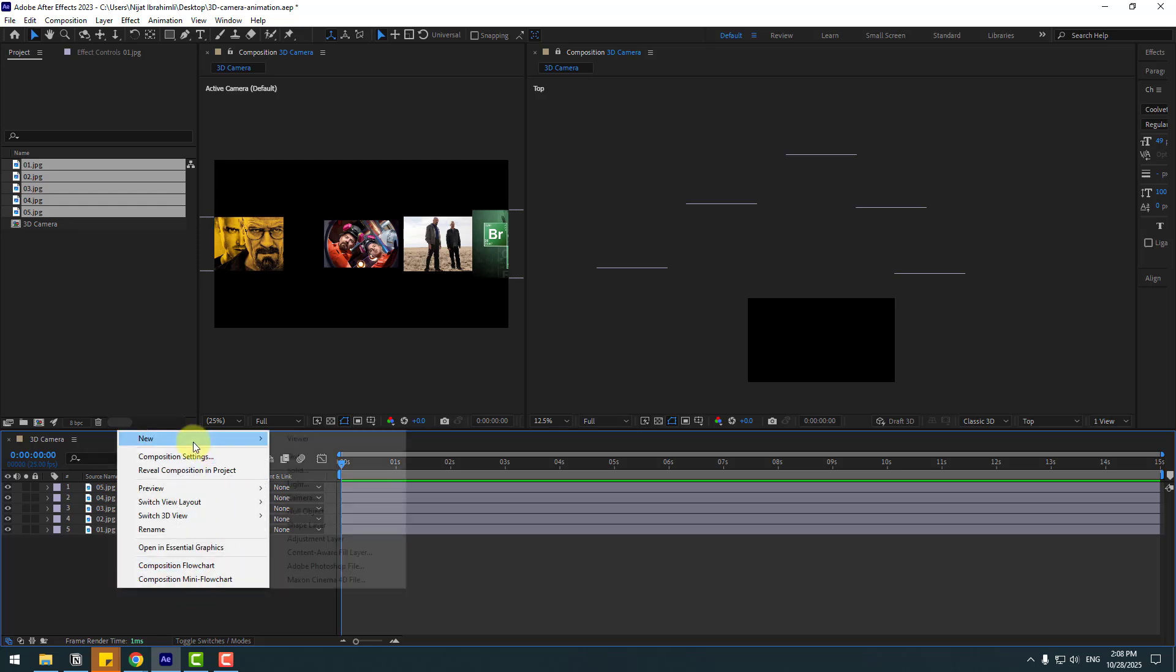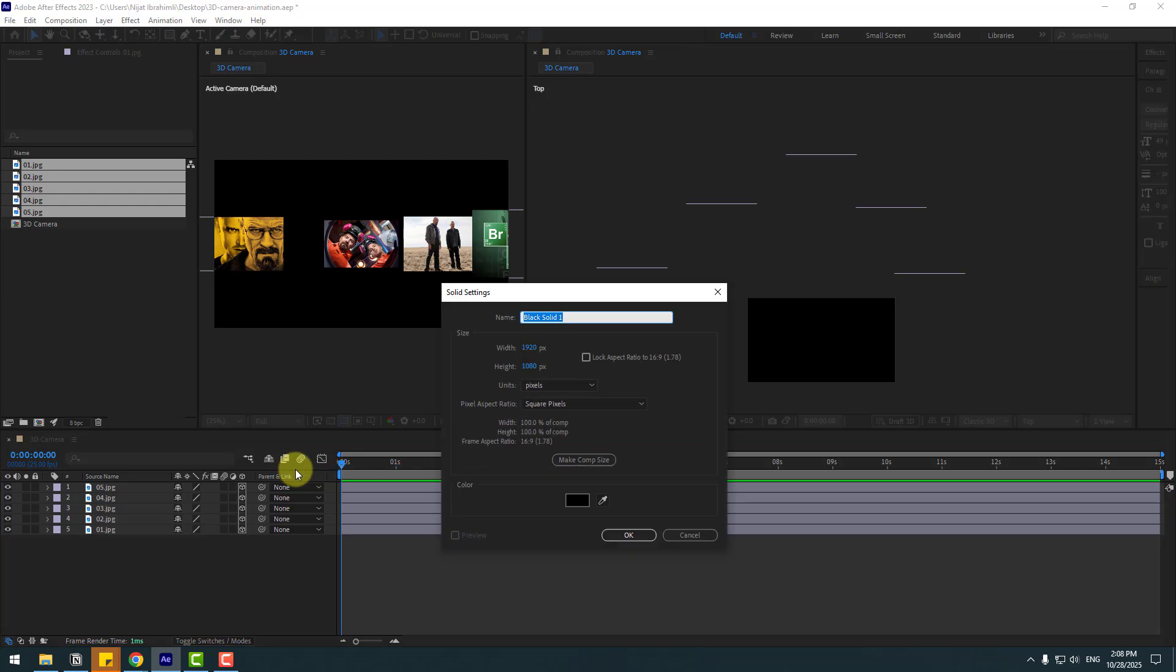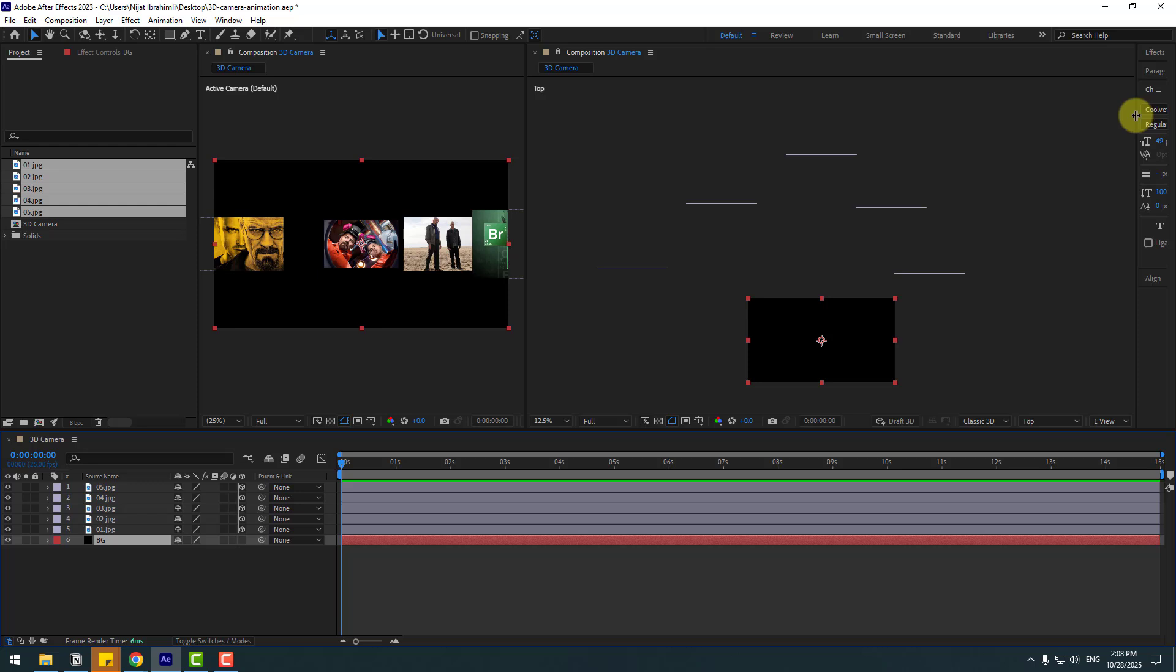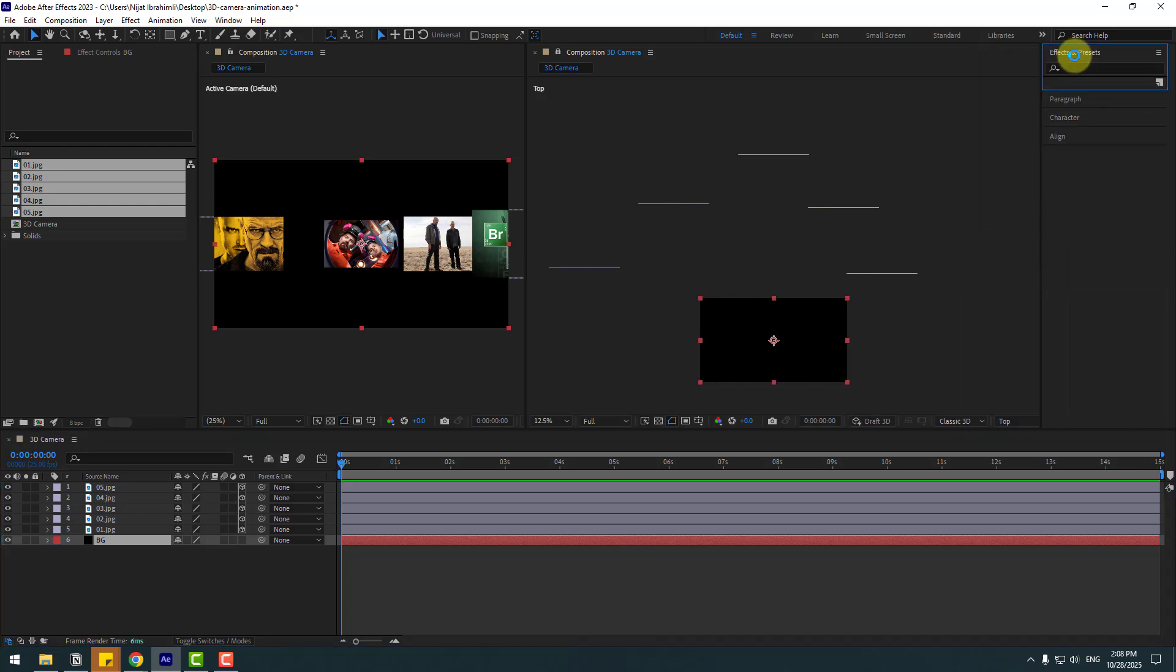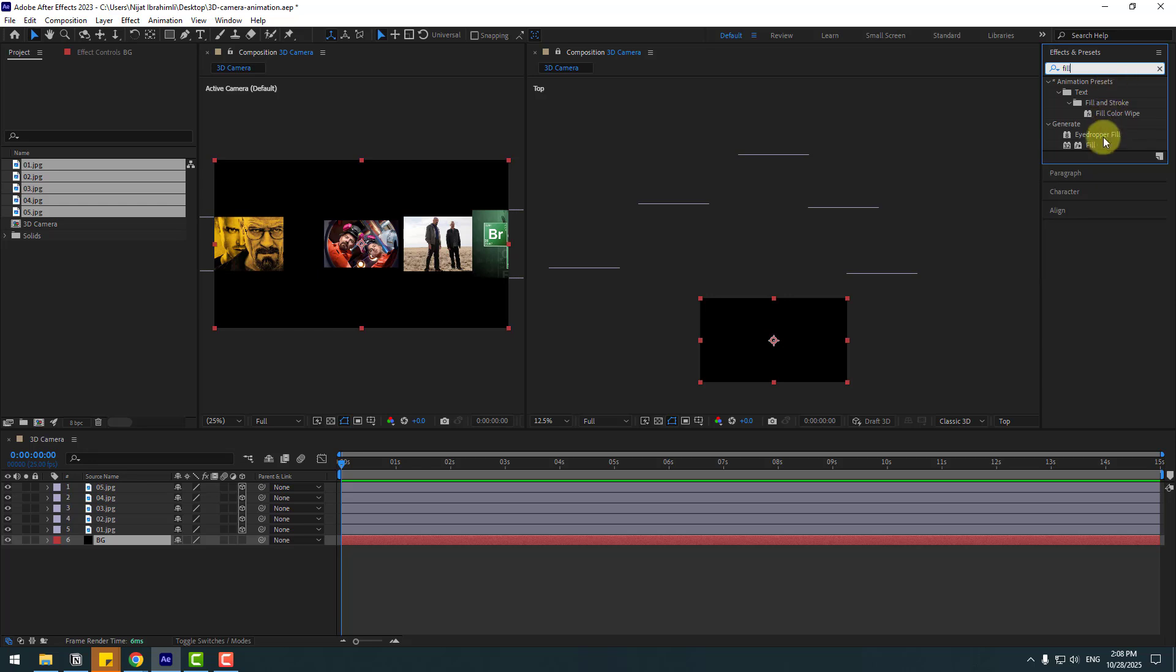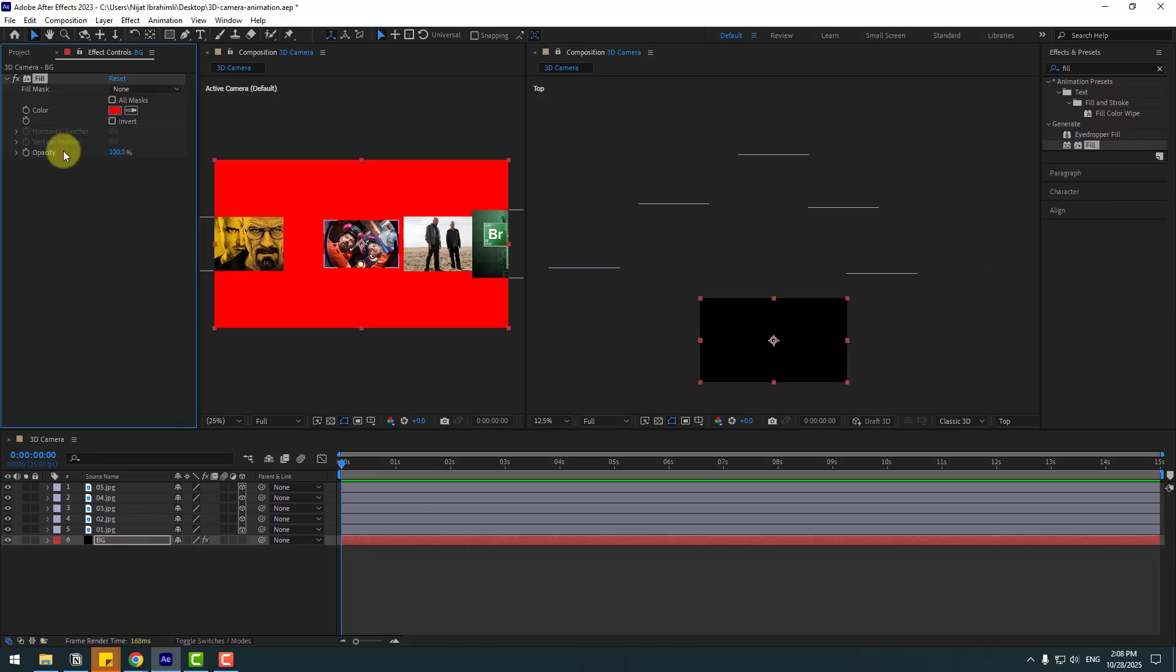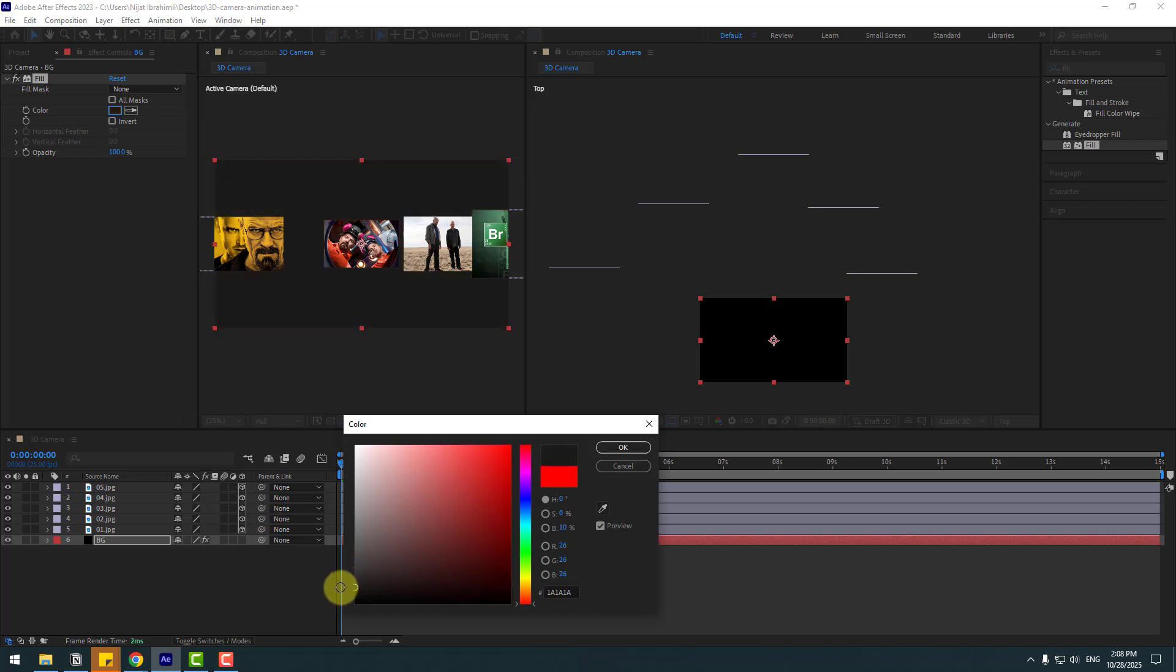Right click, new and solid layer. Name background, click OK and move to behind the layers. Go to effects presets, search effect fill, choose fill for background and go to color and choose color black.